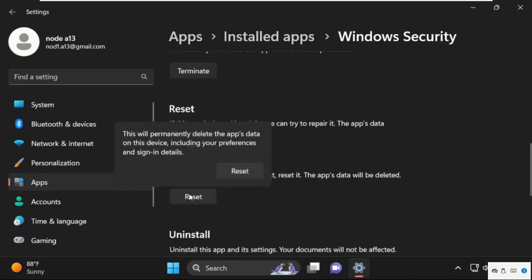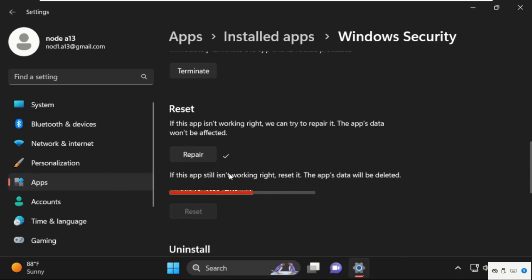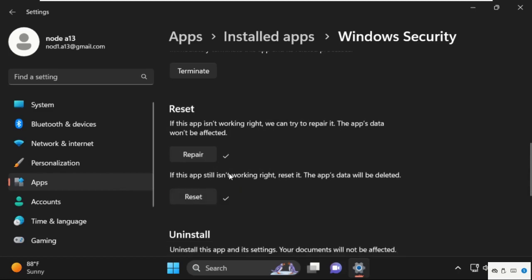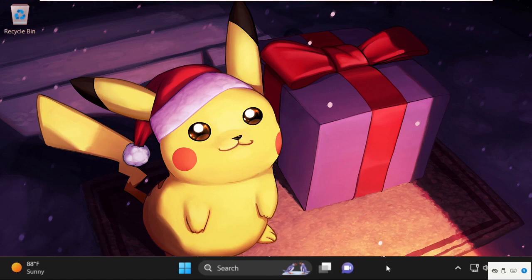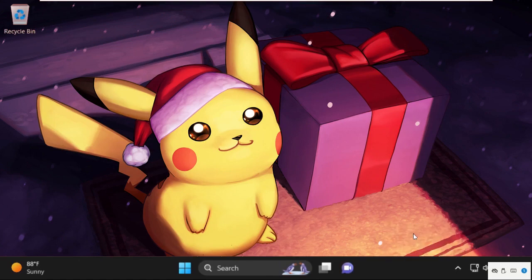Once done, click on reset. After that, we need to close this window and move to the next method.